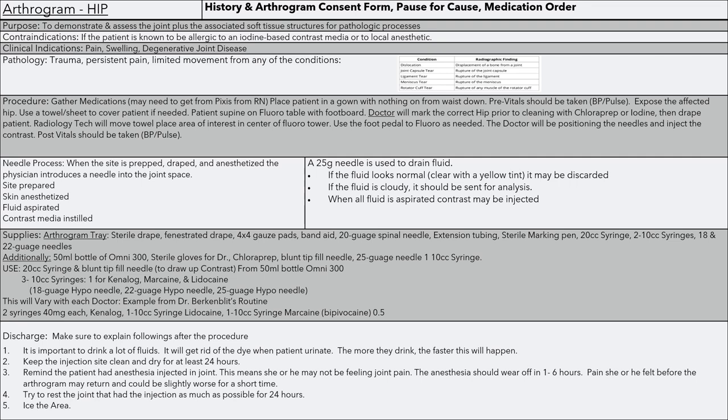This is your hip arthrogram. You want to make sure you have your history and consent forms, your pause for cause or timeout, and your medication order for your doctor and patient. The purpose of this exam is to demonstrate and assess the joint plus the associated soft tissue structures for pathologic processes.